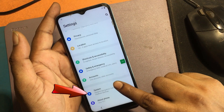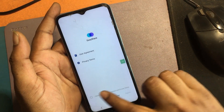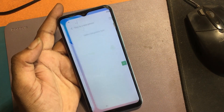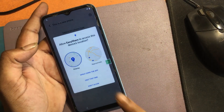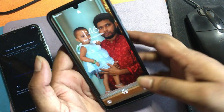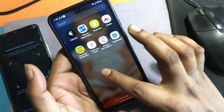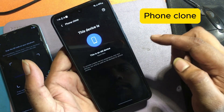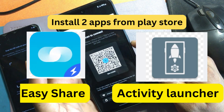Click System, then click Phone Clone. Select 'This is a new phone' and agree. Now I need another Android phone. Open the Easy Share app and select Phone Clone. On the second phone, select 'This is an old phone.' If you don't have the Easy Share app on your old phone, download it from the Play Store.